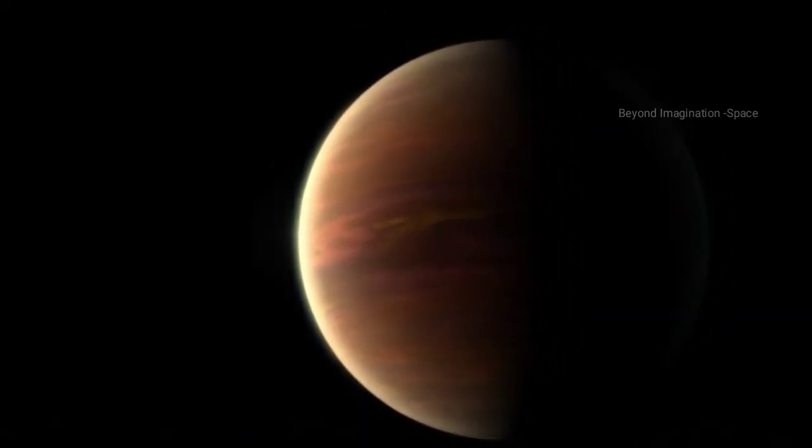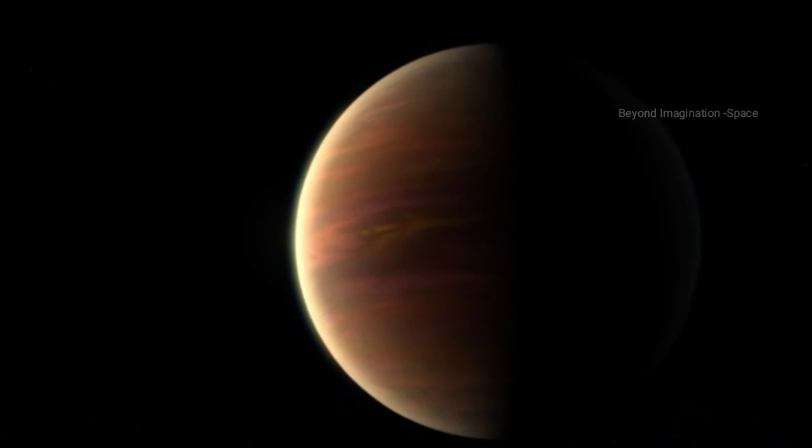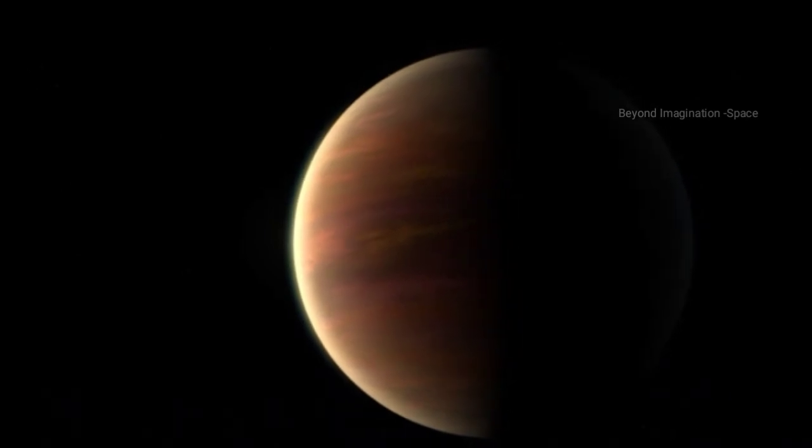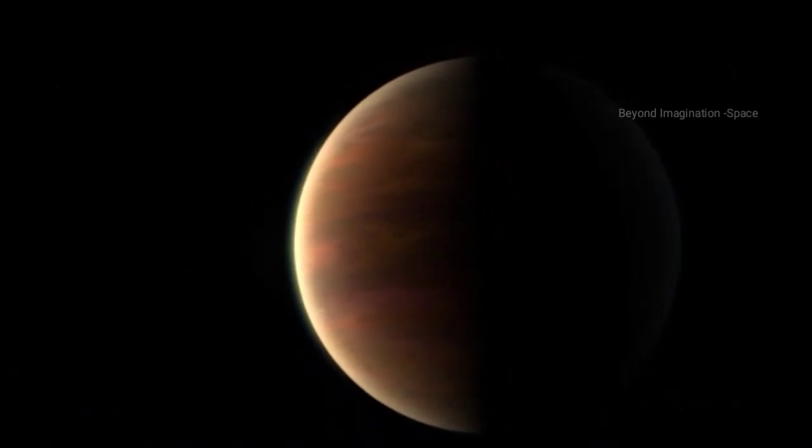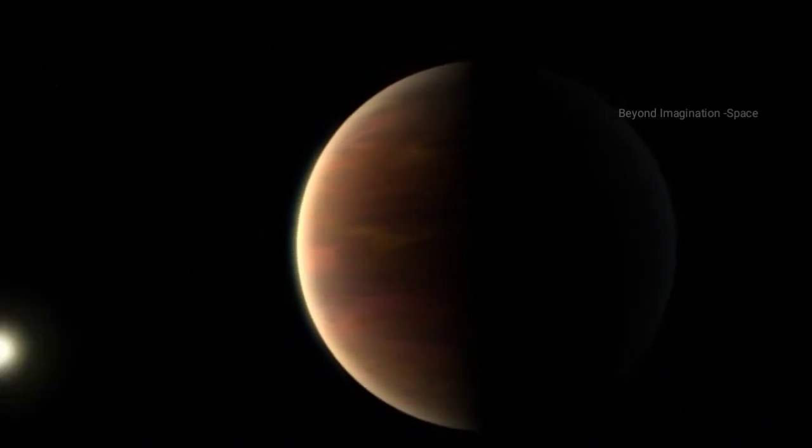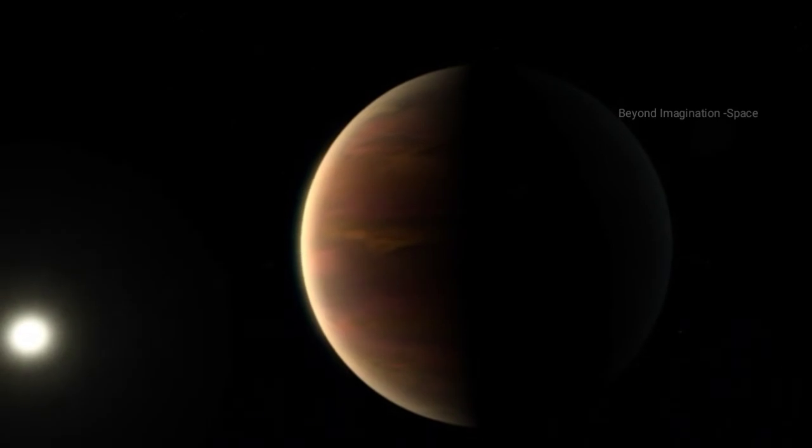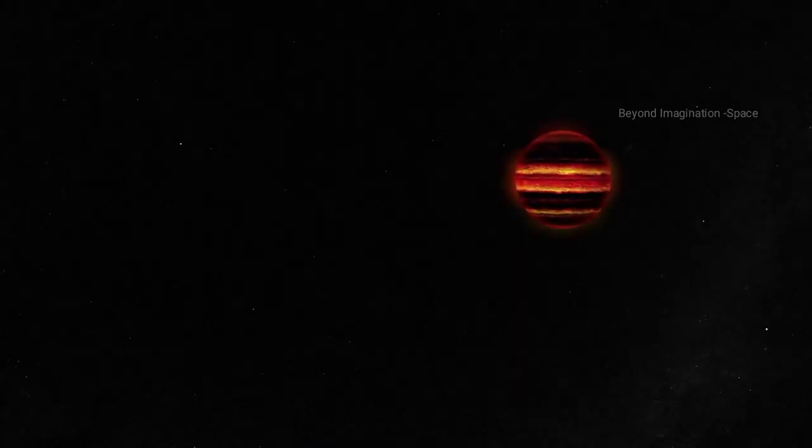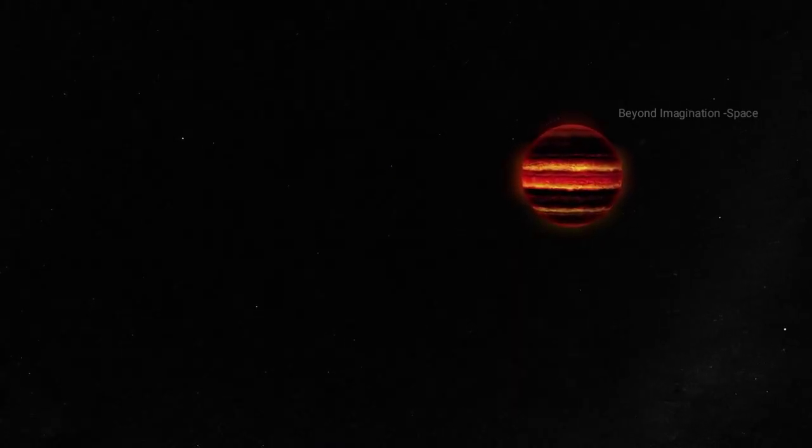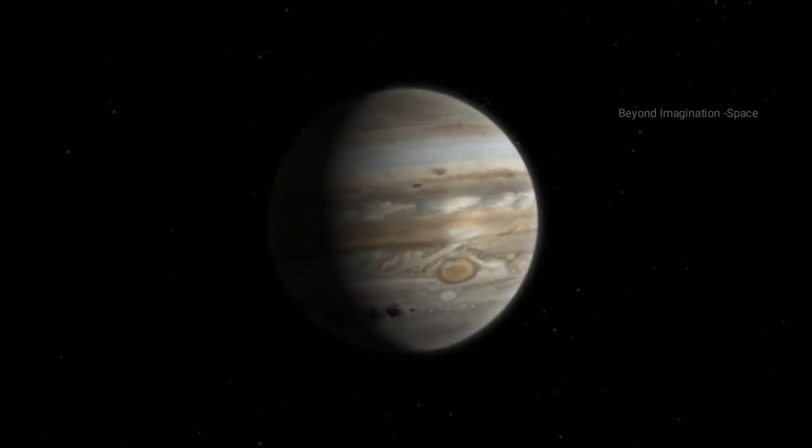This does not mean that brown dwarfs are rare; it just means that brown dwarfs are hard to detect. Let's end this video with a quick scientific fact: Do you know that Jupiter is called a failed star?